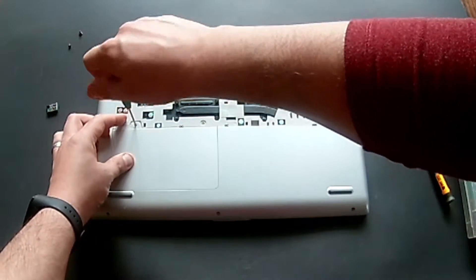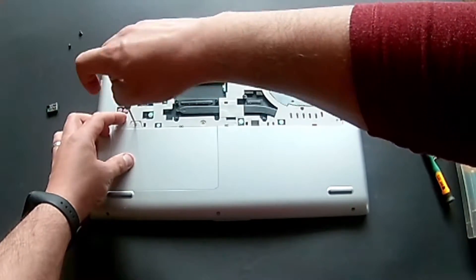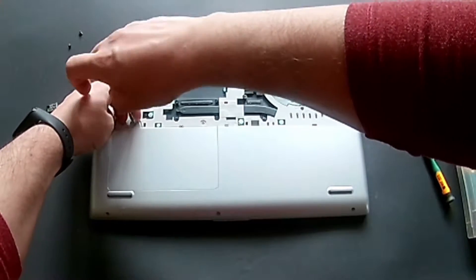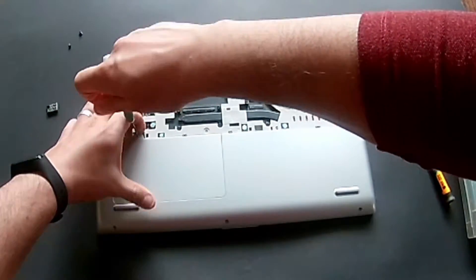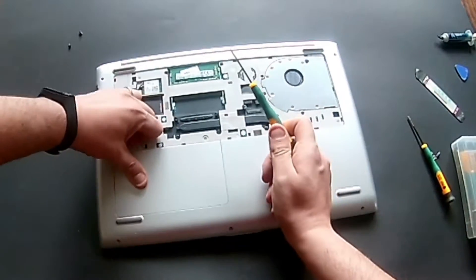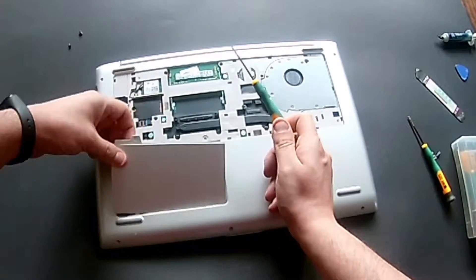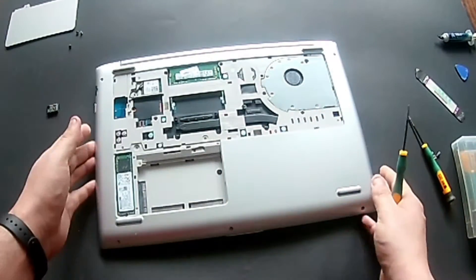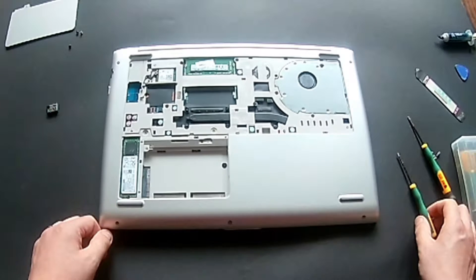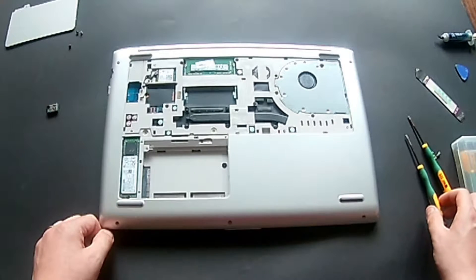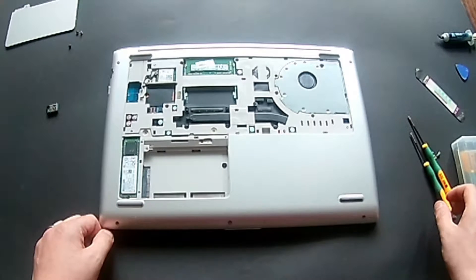And I will also remove this panel just in case, sometimes you have other screws holding there, and I don't see any other screw.